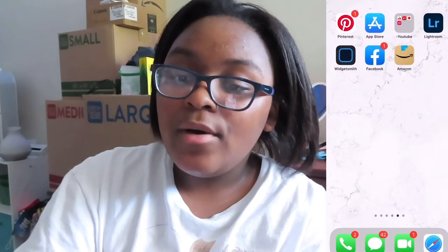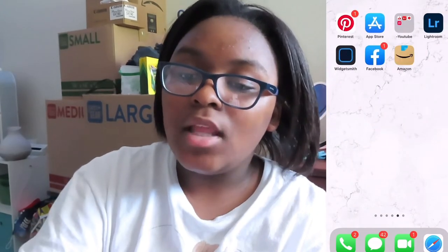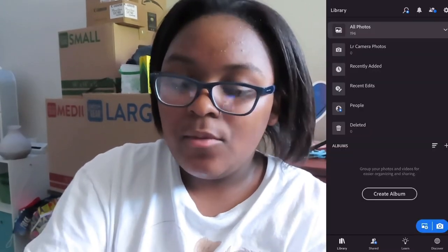I was going to be editing the thumbnail for this video, but I decided not to. We're actually going to be editing one for another video that is already posted. So the first thing that I do is go into Lightroom, and we're going to go to my camera roll and scroll to this picture right here. This is the picture we're going to be using.